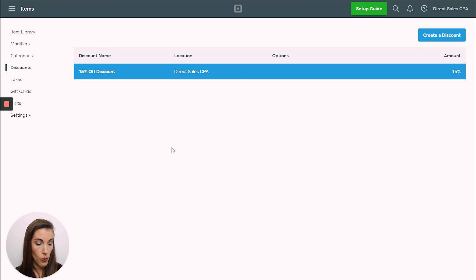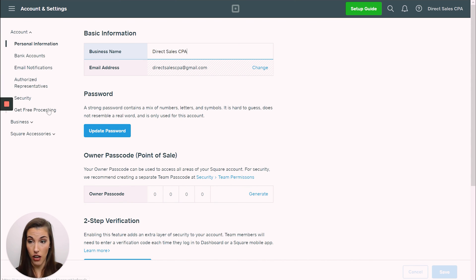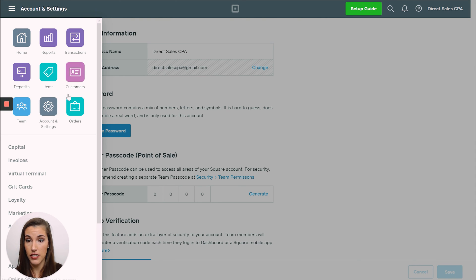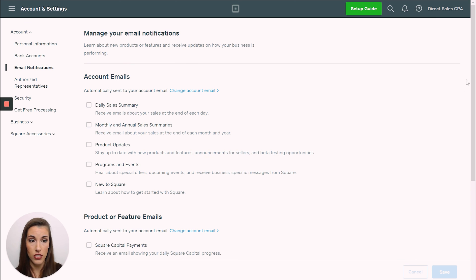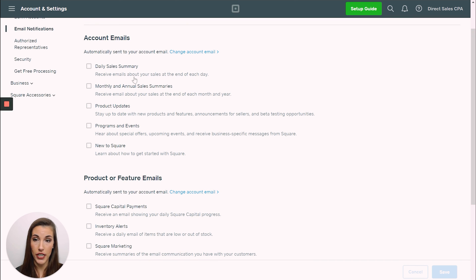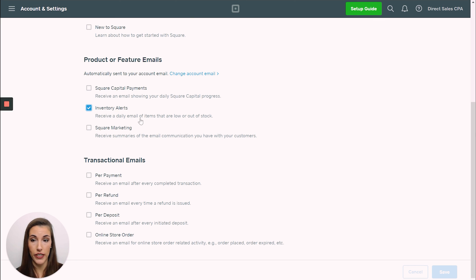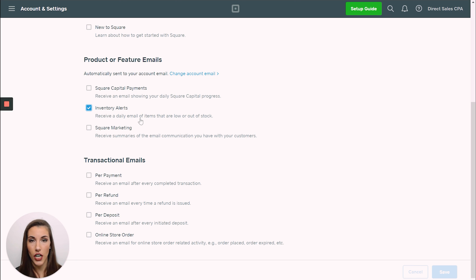The last thing I'm going to show you is where you can go to turn on your email notifications if you want to get stock alerts. You will come to account settings under your main tab, and then come over here to 'Email Notifications.' There are all these different notifications you can get — I usually get my daily sales summary. Since we're talking about inventory in this video, scroll down and you can click 'Inventory Alerts.' You can receive a daily email of items that are low in stock. I have that turned off for my business because most of mine I only carry one of certain colors, so it was getting annoying getting the emails all the time. But depending on your business, inventory alerts might be very beneficial.